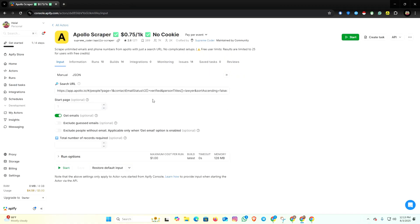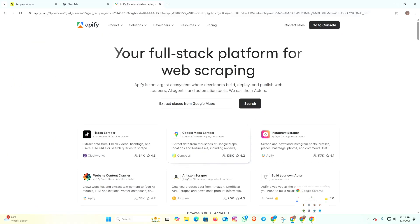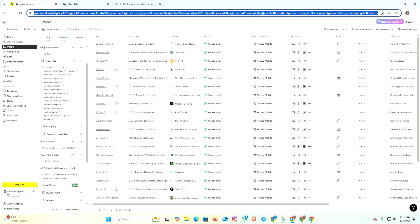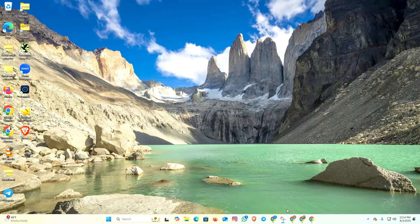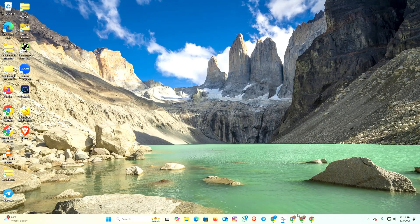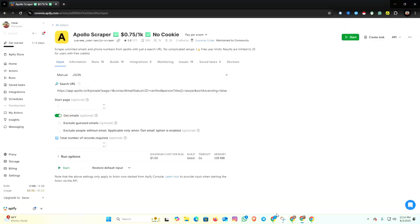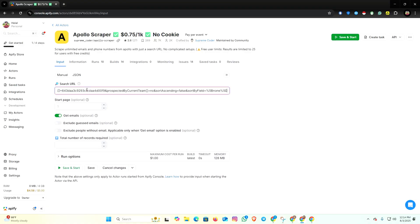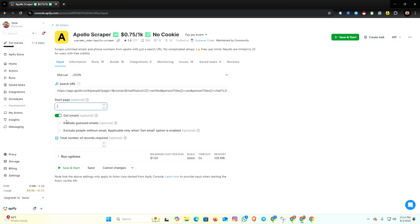Now come to the Apollo page and copy the link. Now come to the Apify Apollo scraper and paste the link here. You need to change nothing - you just have to click on Save and Start.